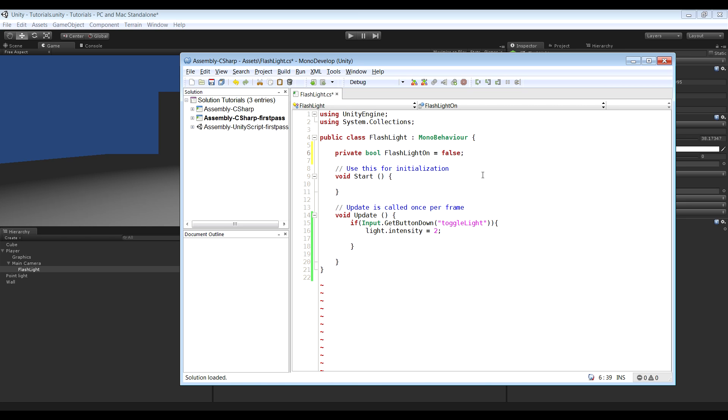The reason we're using boolean is because it's a true or false variable. And either the flashlight is going to be on or it's going to be off. So true or false.